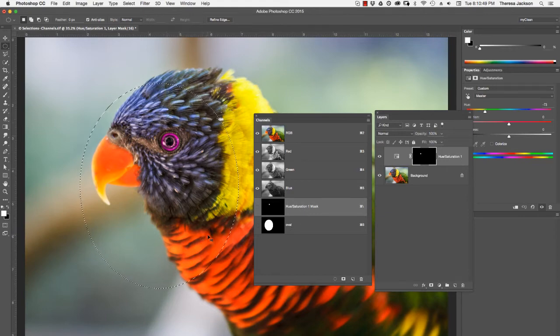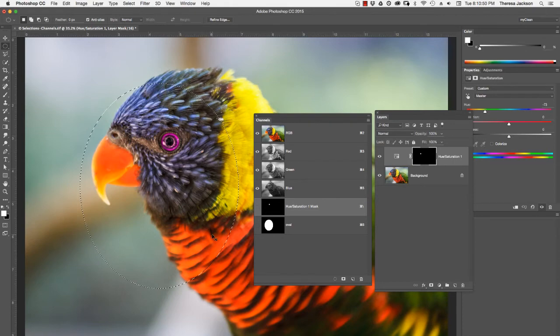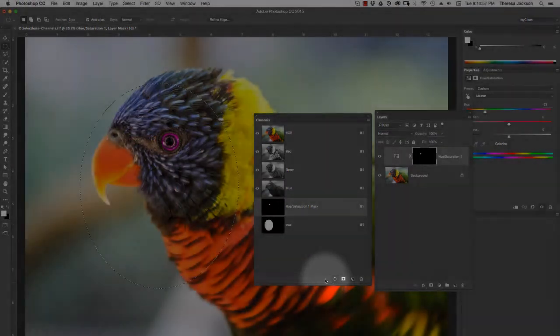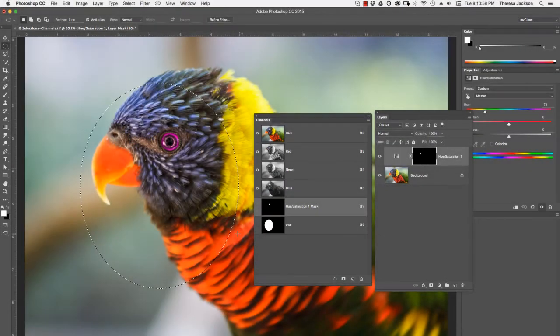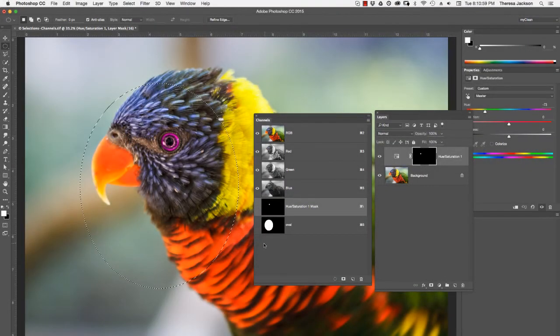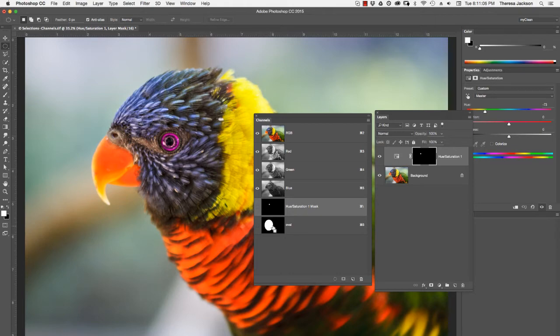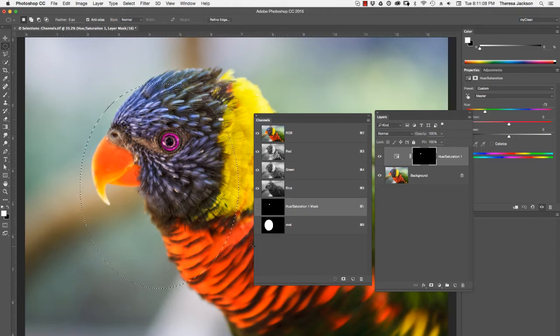If I deselect with command D, I can take this channel, drag it onto the icon for marching ants and it's again an active selection. Another shortcut to do that is to hold your command or control key and click right on it and that will load it into an active selection.